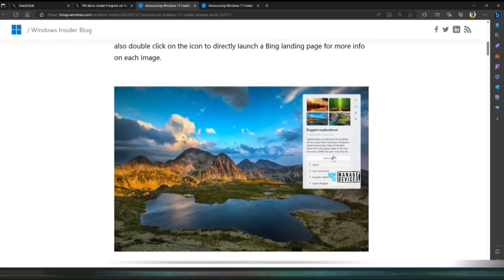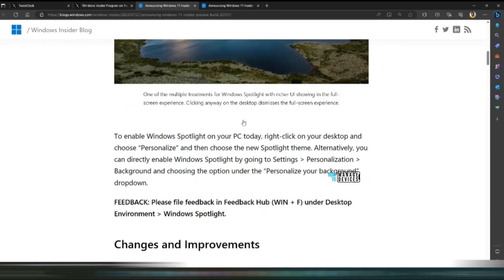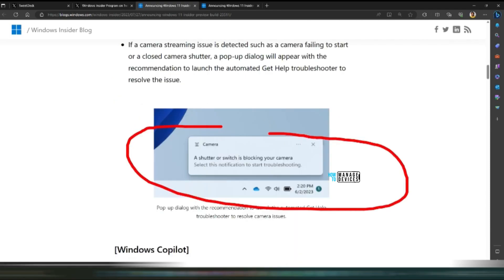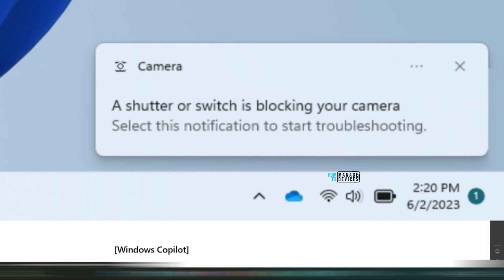As you can see over here, you can get more details when you click on the picture. If a camera streaming issue is detected such as camera failing to start or closed shutter, a pop-up dialog box will appear. And it says a shutter or switch is blocking your camera. That's good indication.